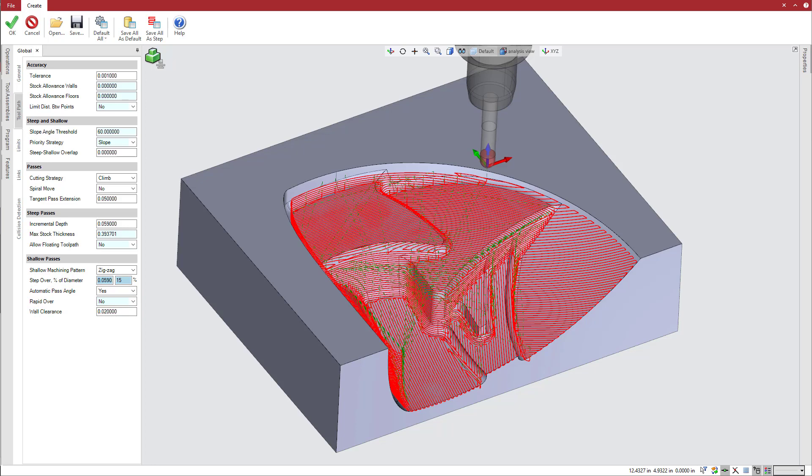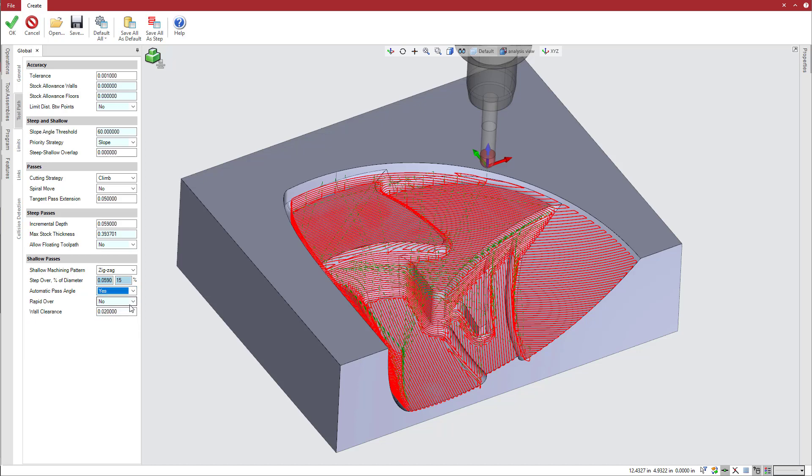You can choose to define a pass angle for all shallow regions, or let Esprit automatically apply pass angles to each shallow region based on its size and orientation, minimizing cycle time and reducing tool repositions.